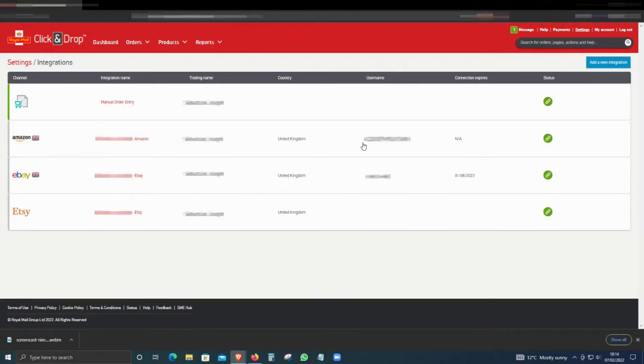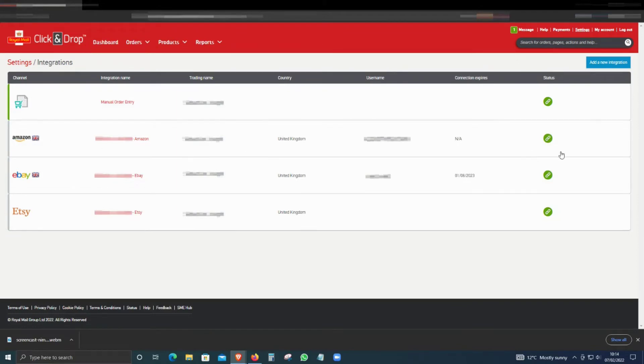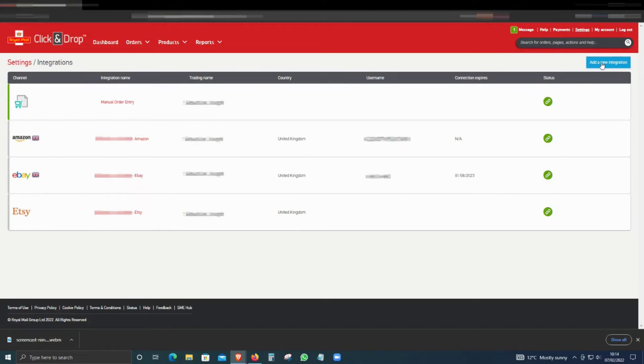You can see Amazon UK is already integrated, and you can see the green check sign, which means it's all working properly. Now I'm planning to integrate Amazon Sweden, so click on Add New Integration.